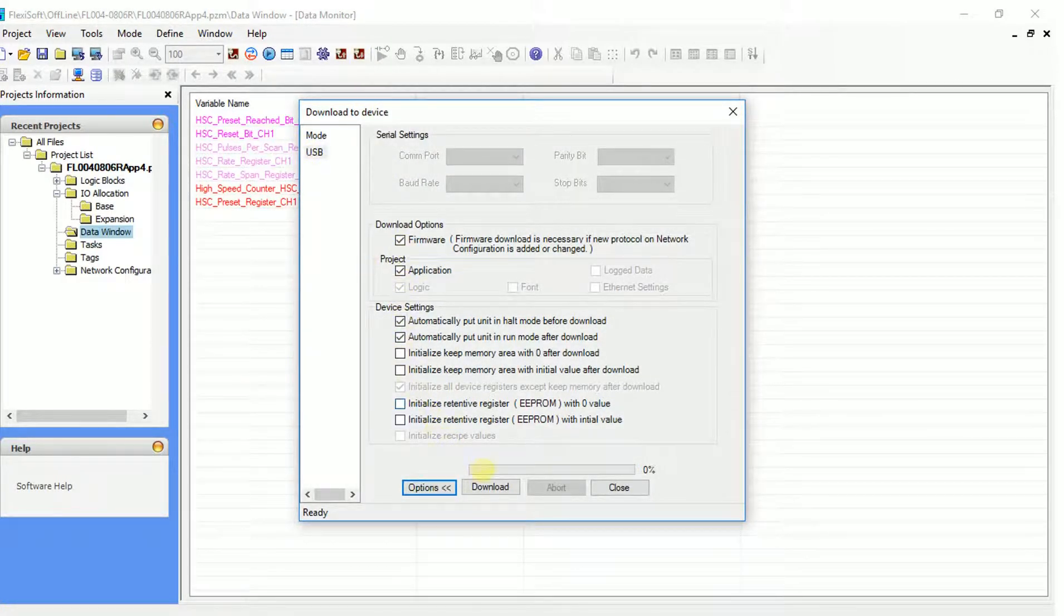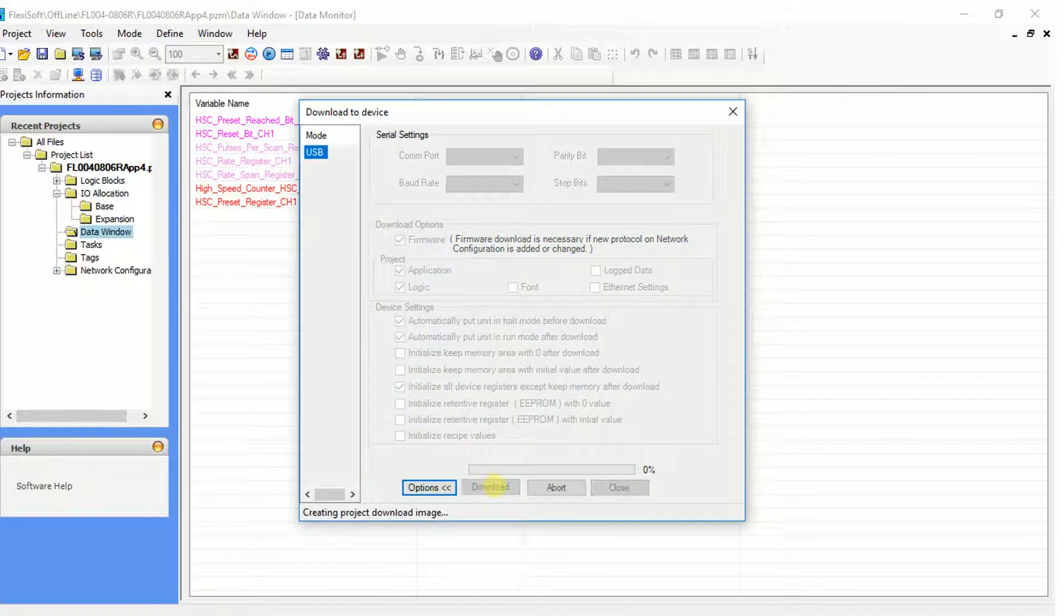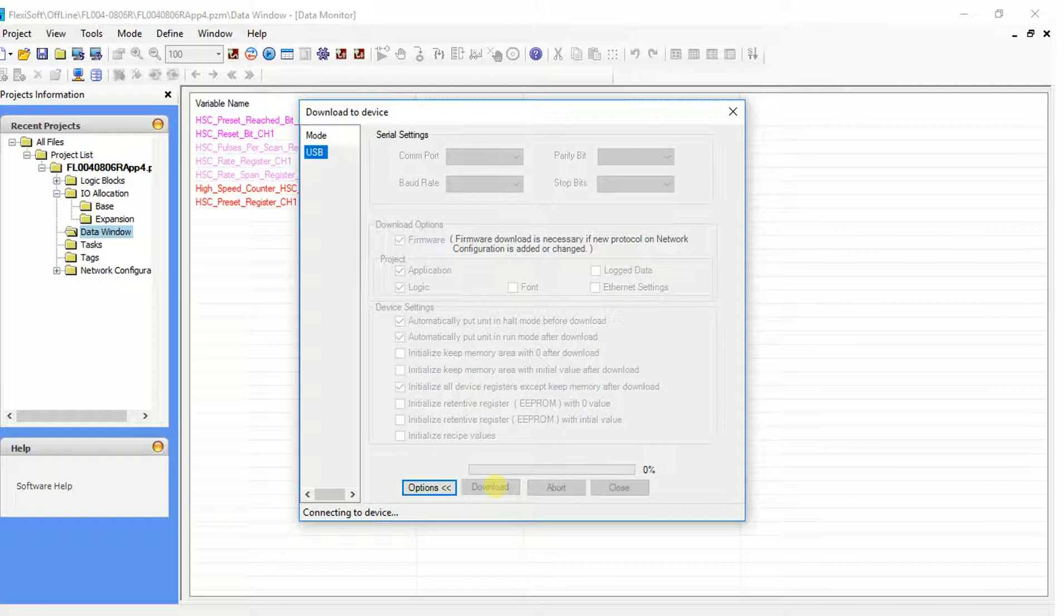FlexiSoft will now start downloading the program into the FL4. Wait till the download finishes and the device gets initialized.